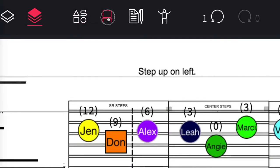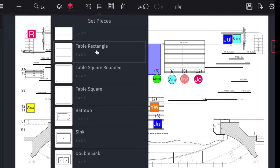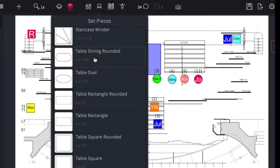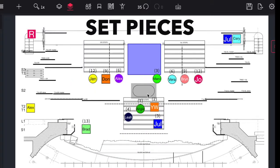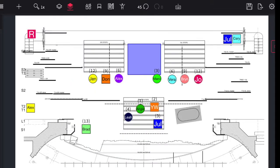The set piece tool allows you to place objects from the existing catalog or items that you've created or imported onto your stage.